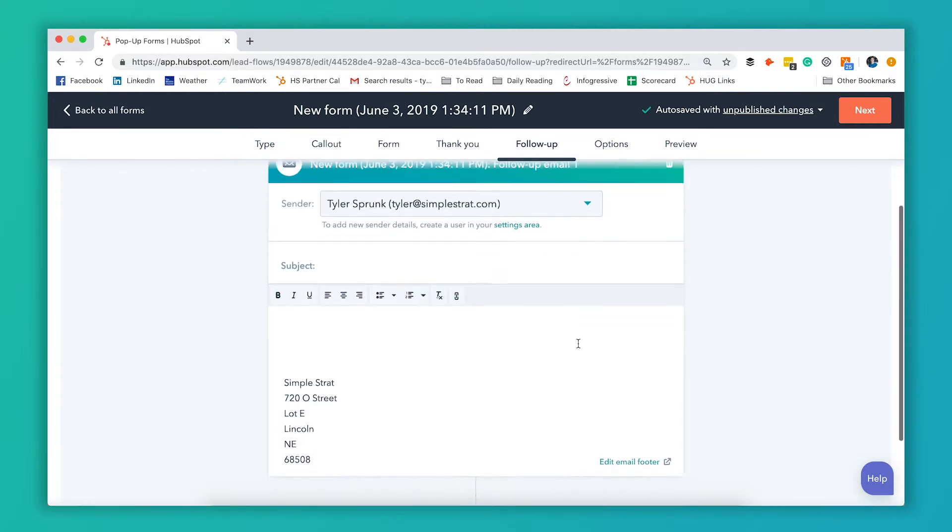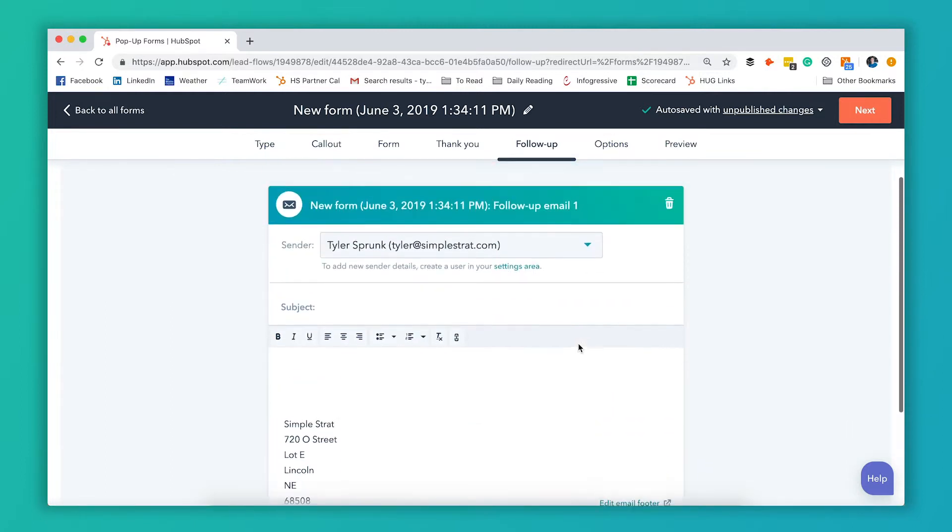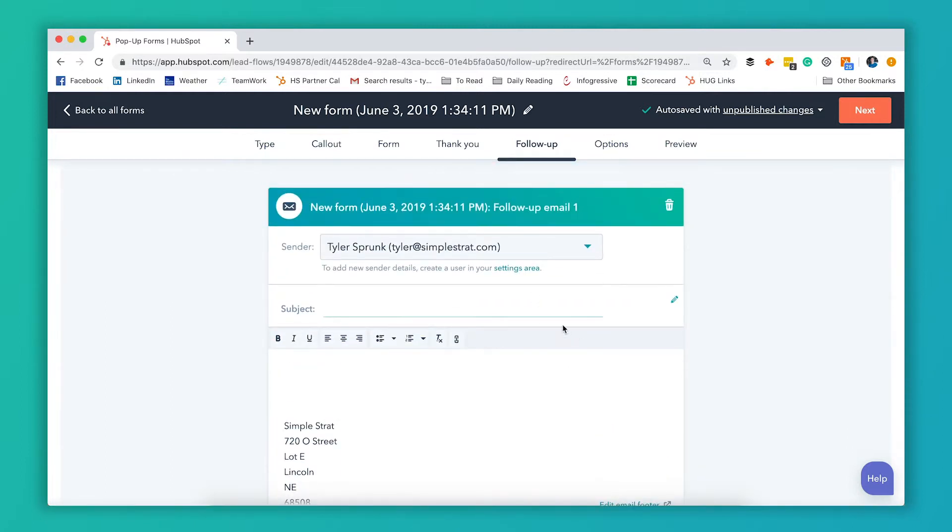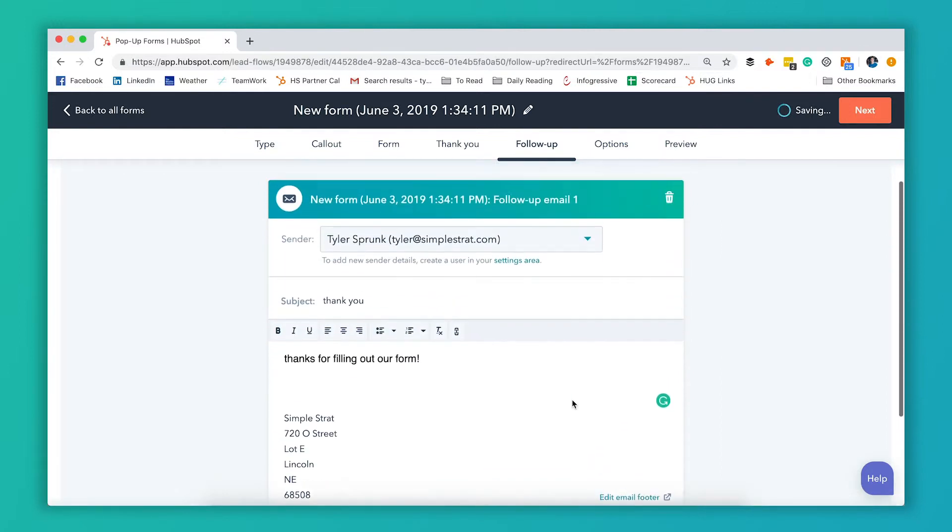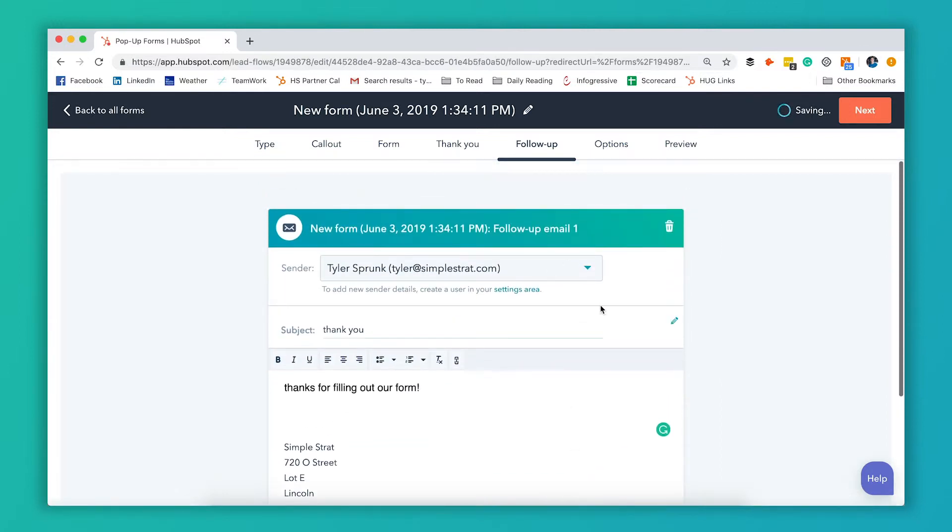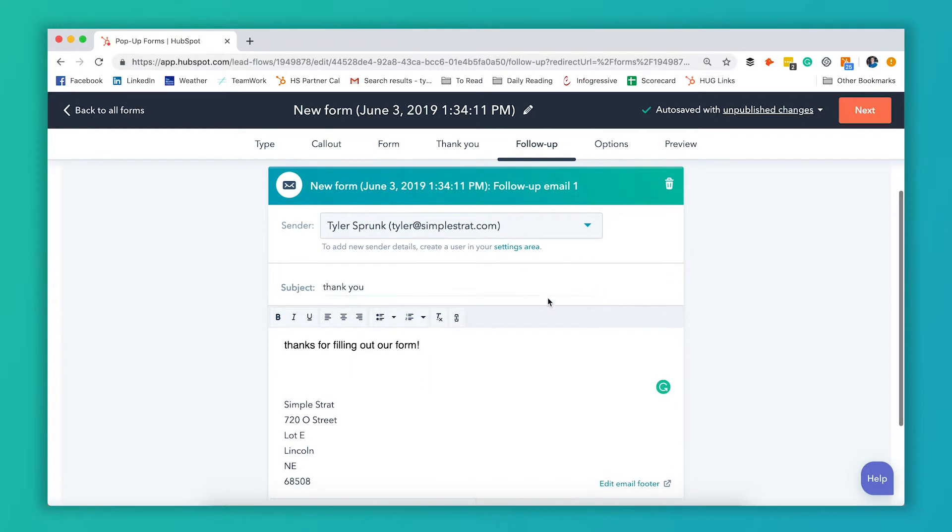And it actually allows you to create the email right inside here. So we're gonna say thank you. So now as soon as I save this, anytime anybody fills out that pop-up form they'll get this email.